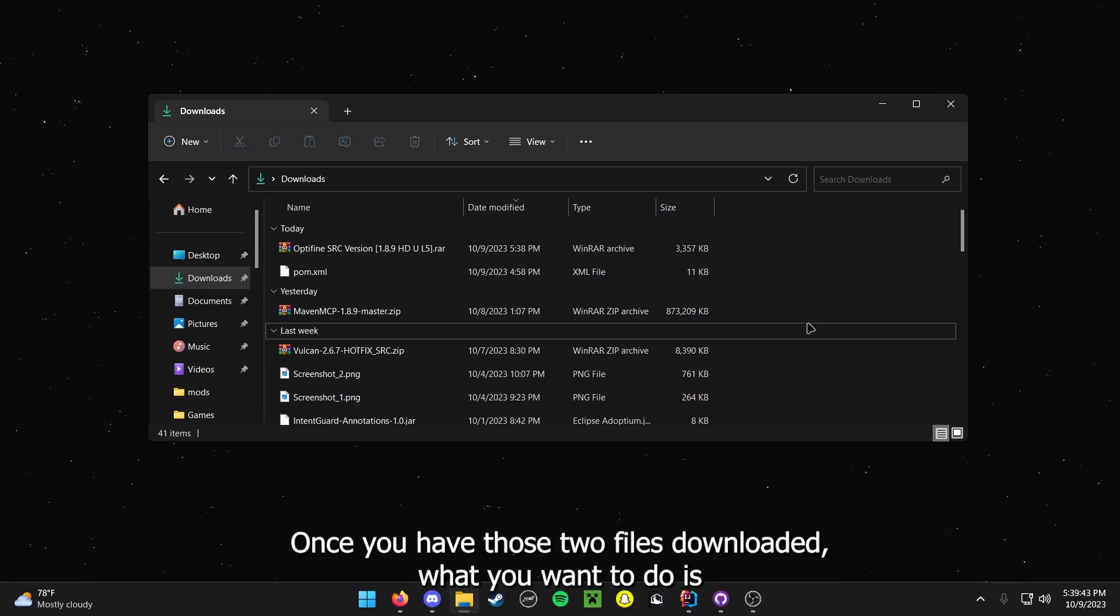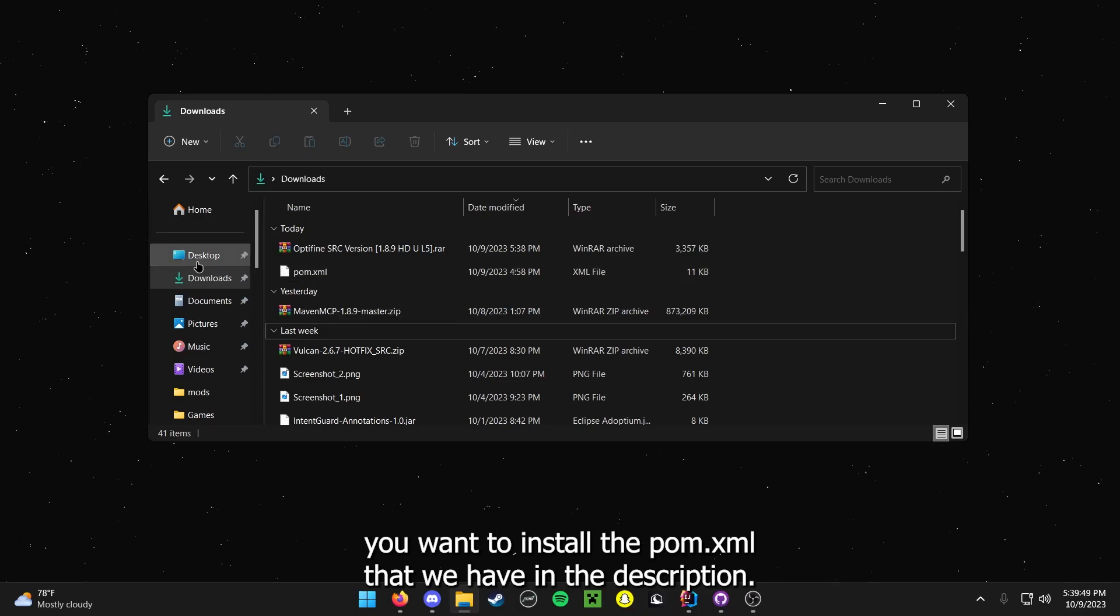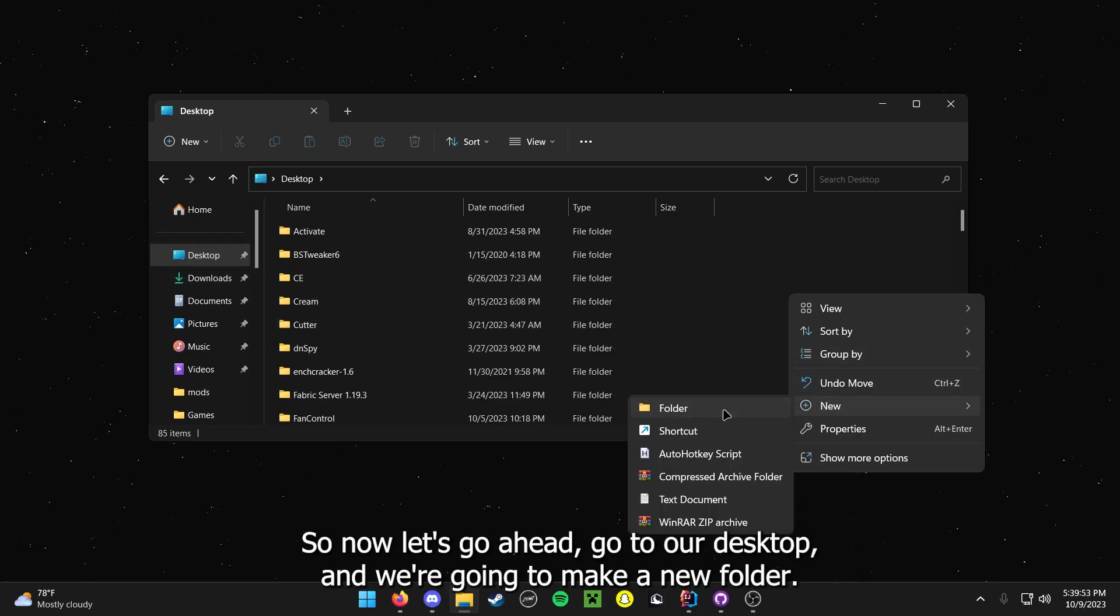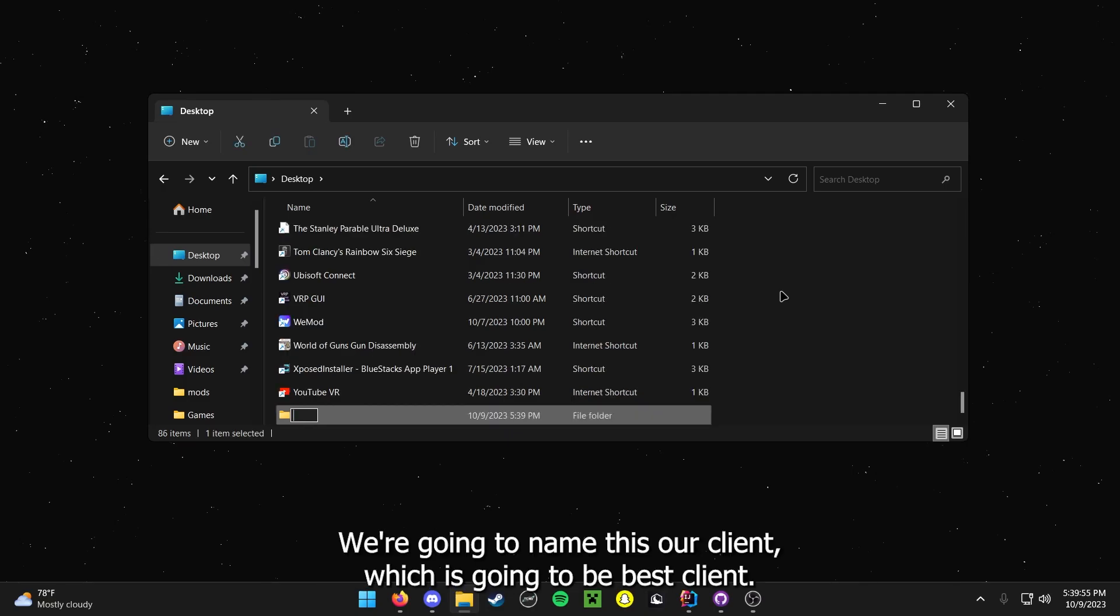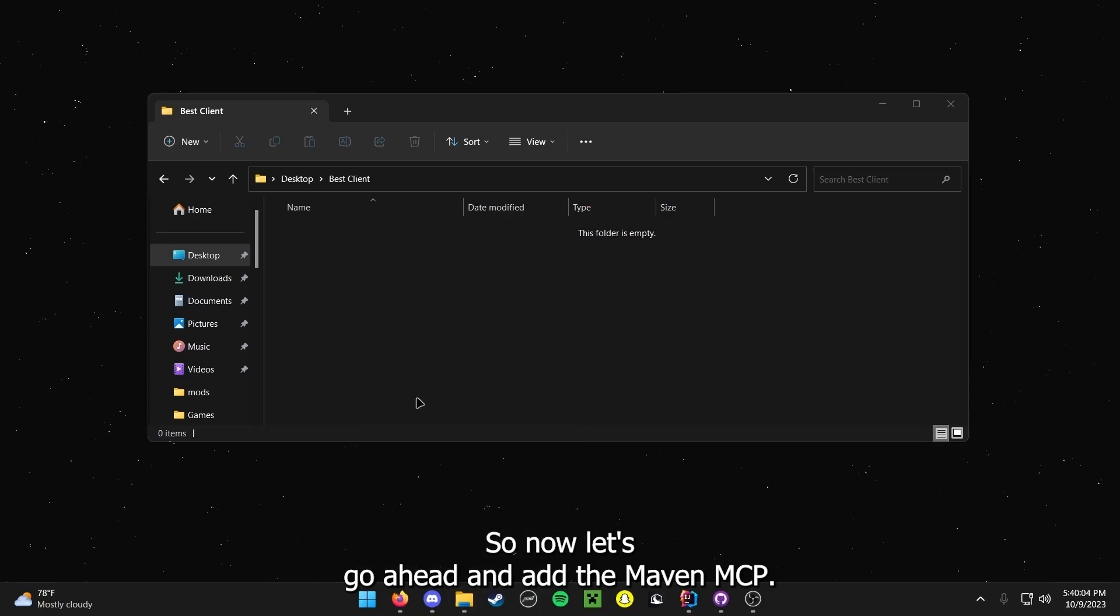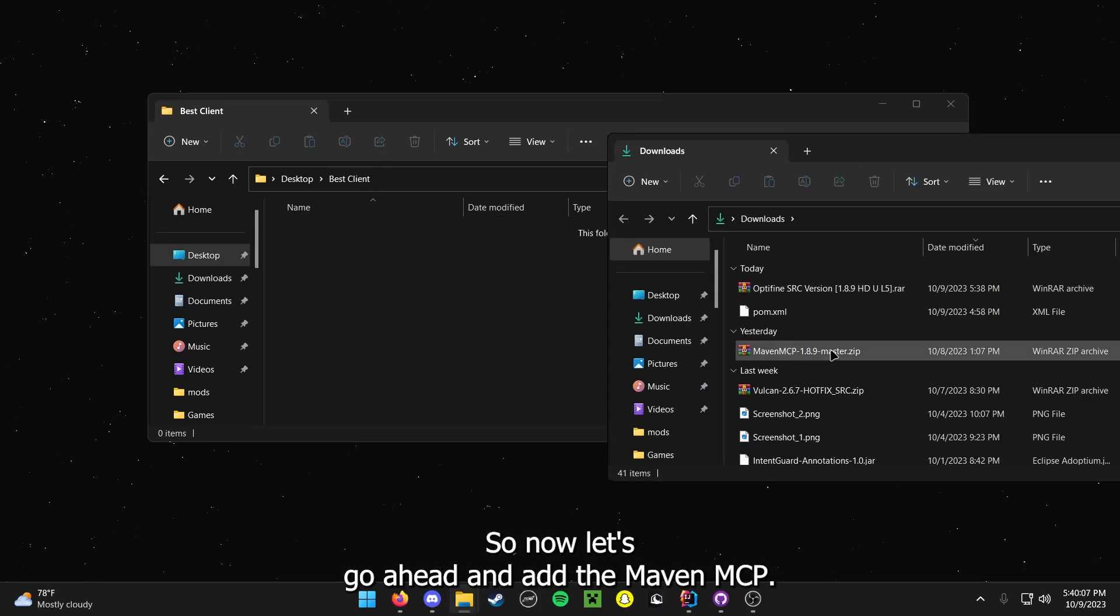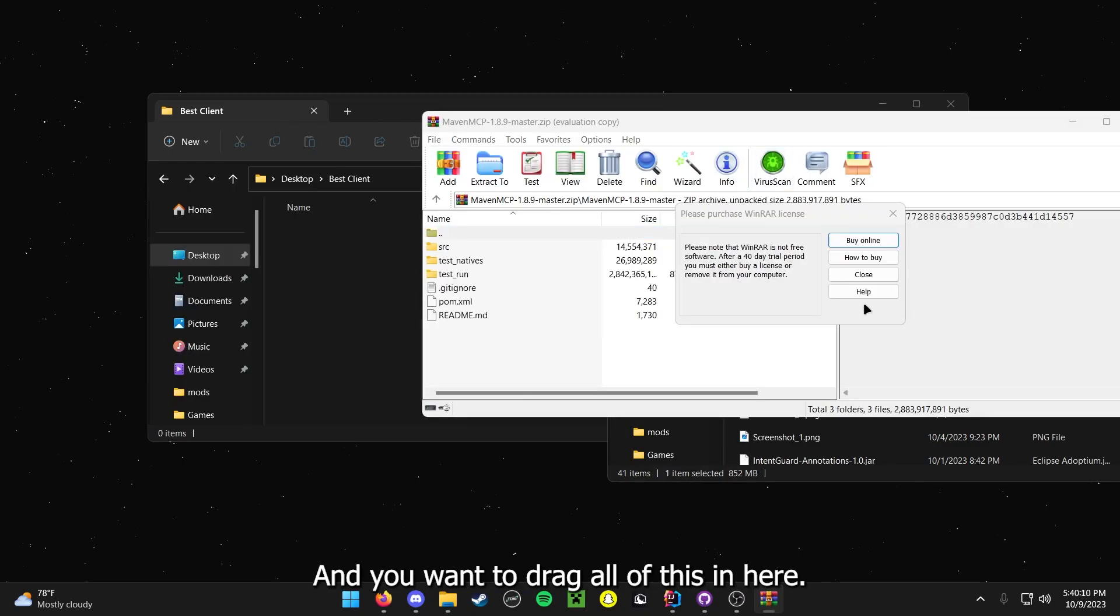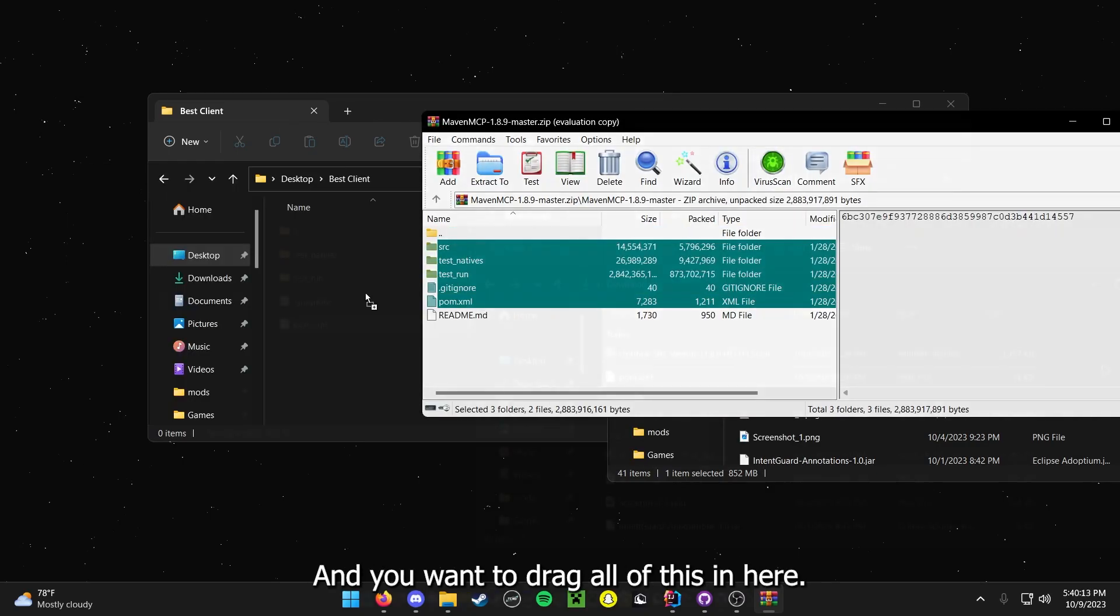Once you have those two files downloaded, what you want to do is you want to install the pom.xml that we have in the description. So now, let's go ahead and go to our desktop, and we are going to make a new folder. We are going to name this our client, which is going to be bestClient. Now we have bestClient. So now, let's go ahead and add the Maven MCP. You want to go ahead and open this, and you want to drag all of this in here.